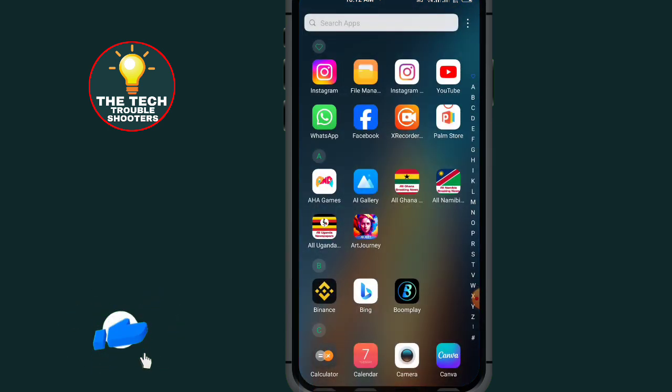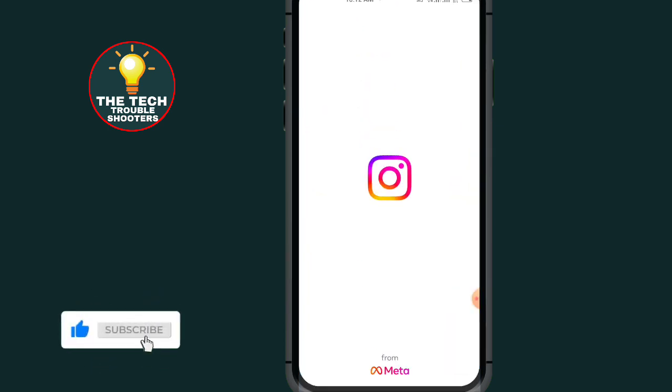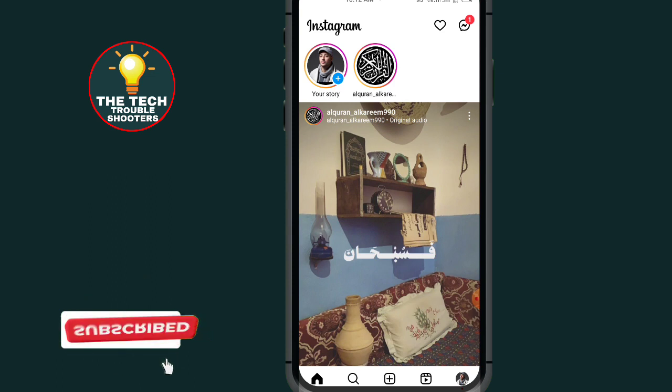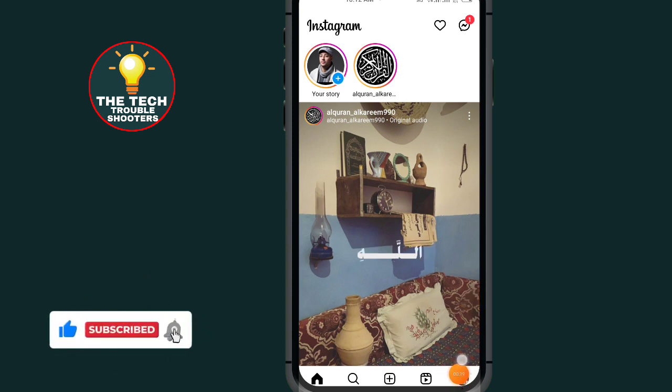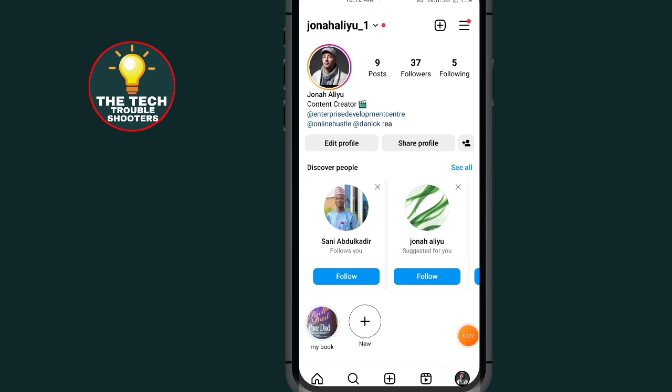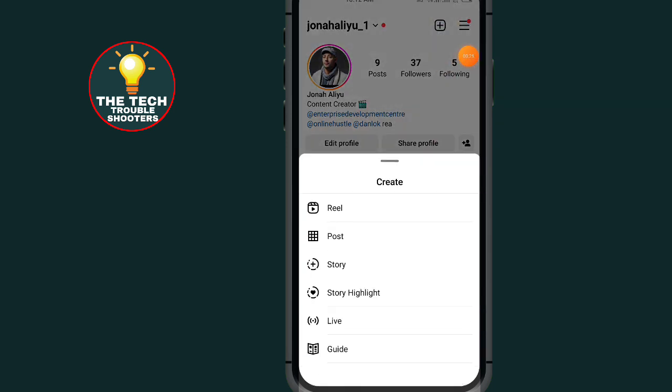First of all, go to Instagram. After opening your Instagram, tap on the profile icon at the bottom right side, tap on the plus button at the top, and select Reel.